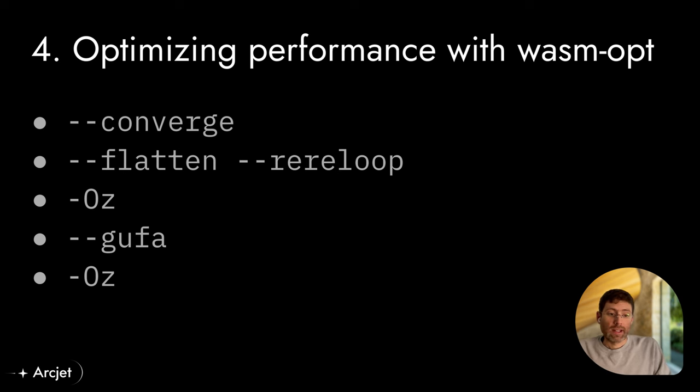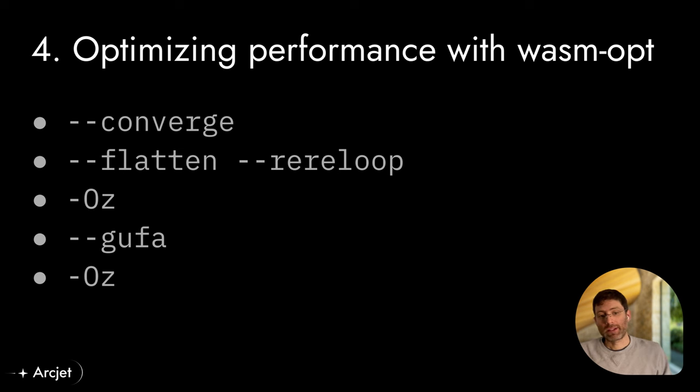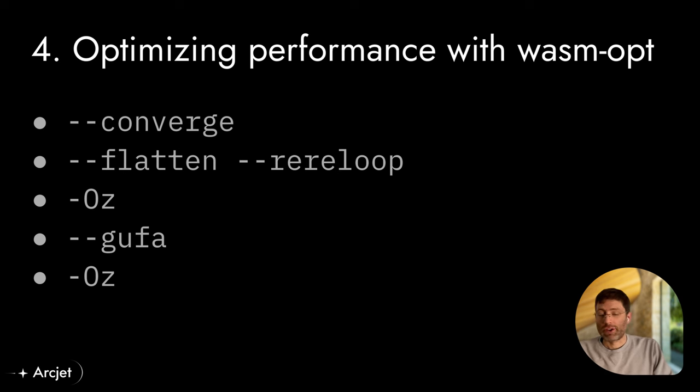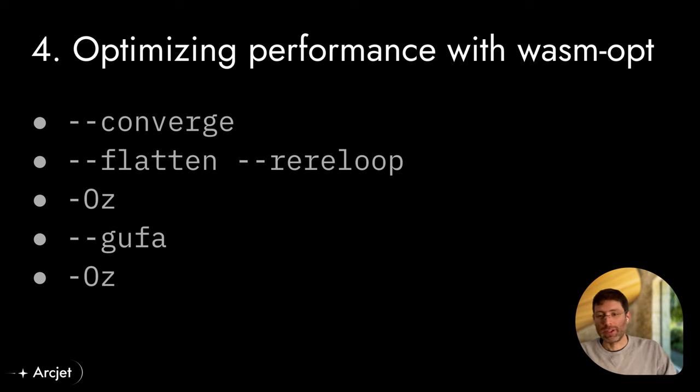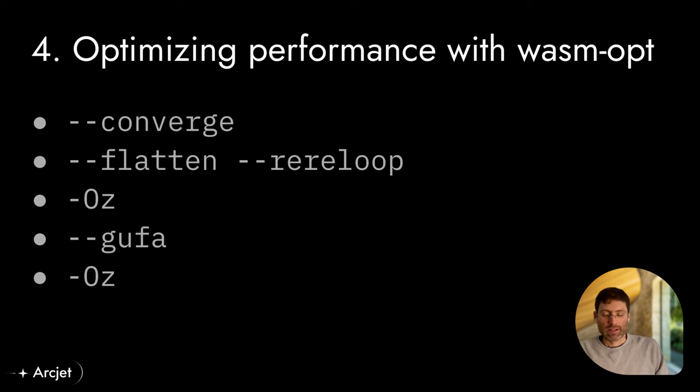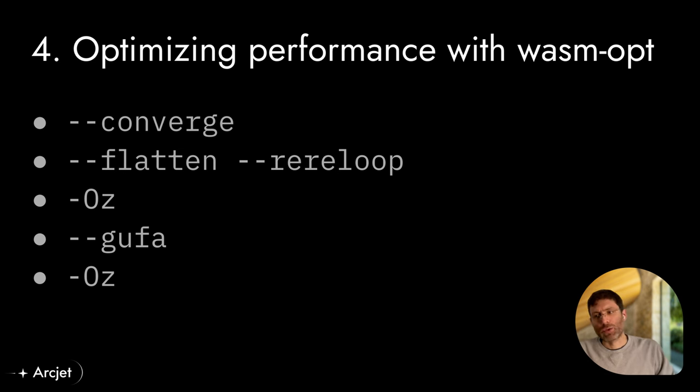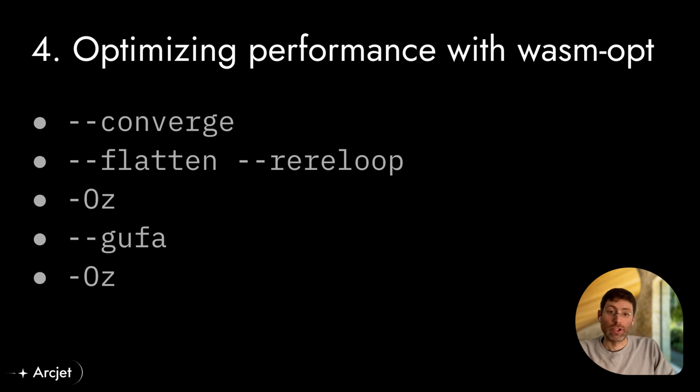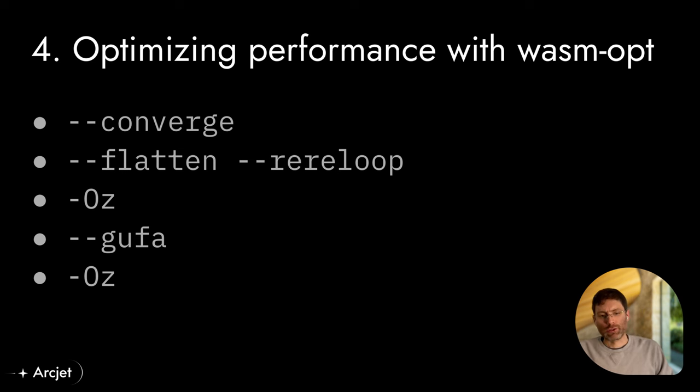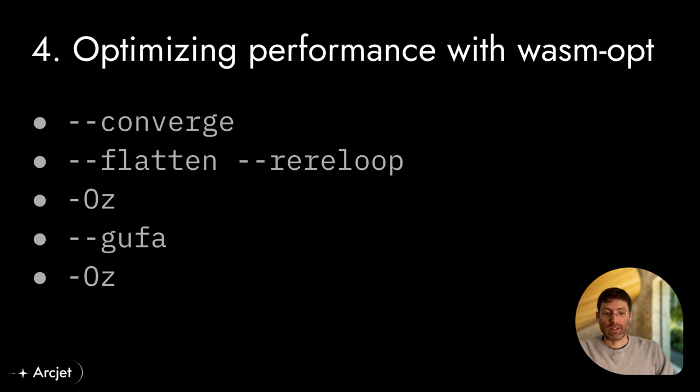Now the main downside here is that this produces longer build times and so we have to trade that off against for how many times are we building our WebAssembly. This doesn't happen that often. Part of our deploy process or when we're releasing the new version of the SDK. So it's a cost that we're willing to pay to get much better runtime performance.